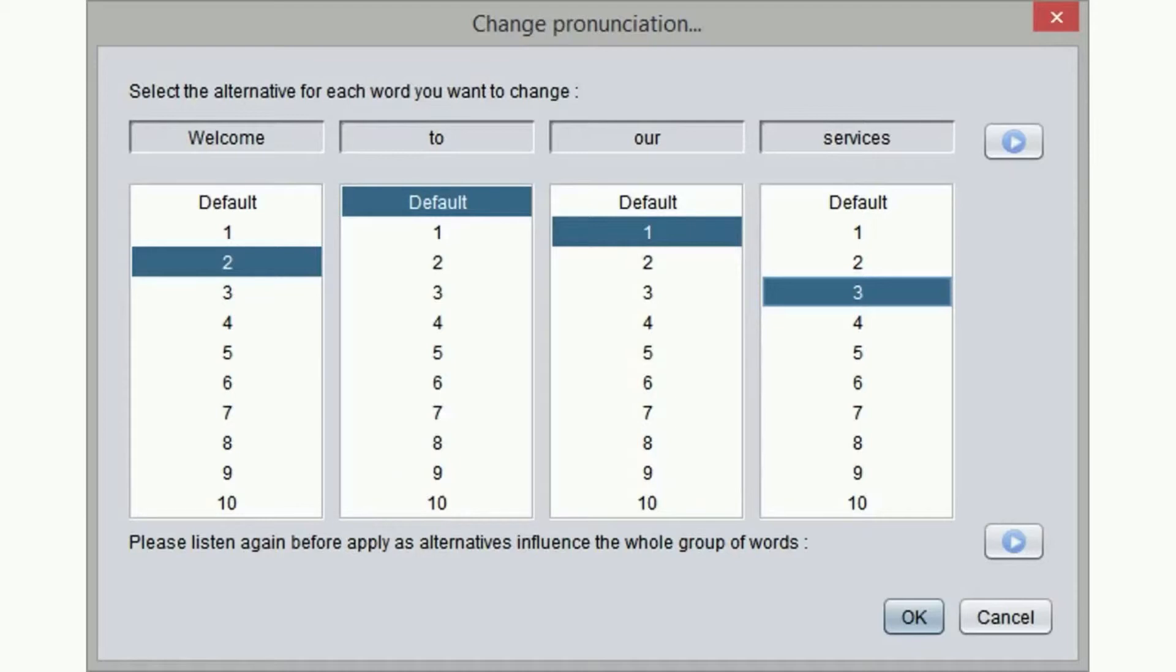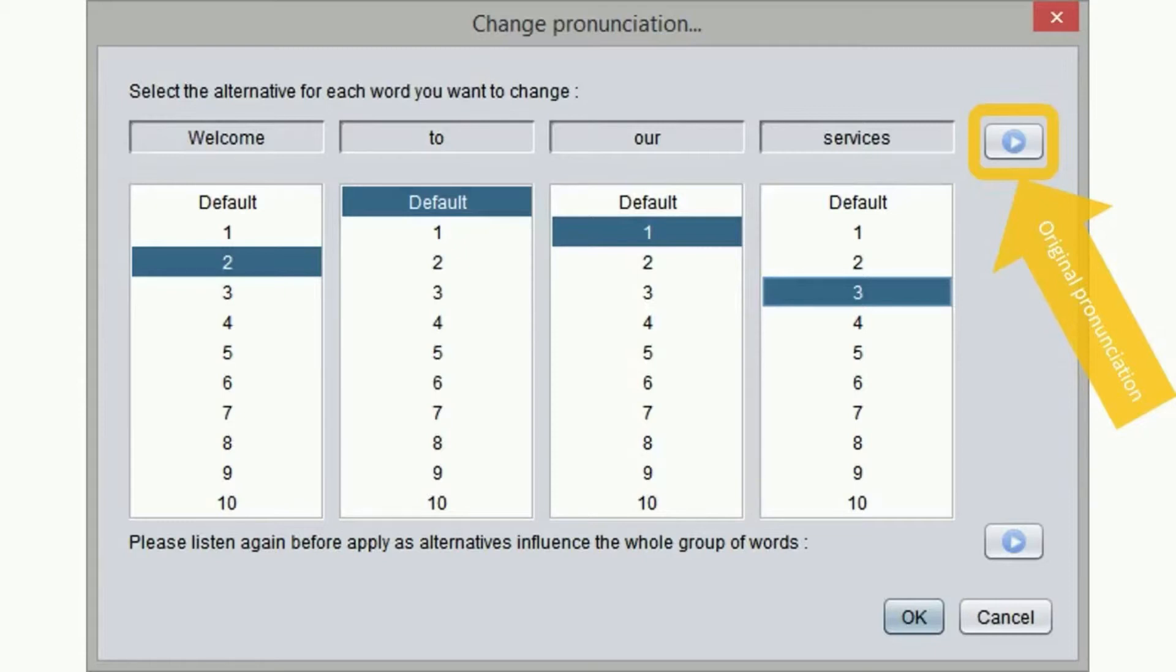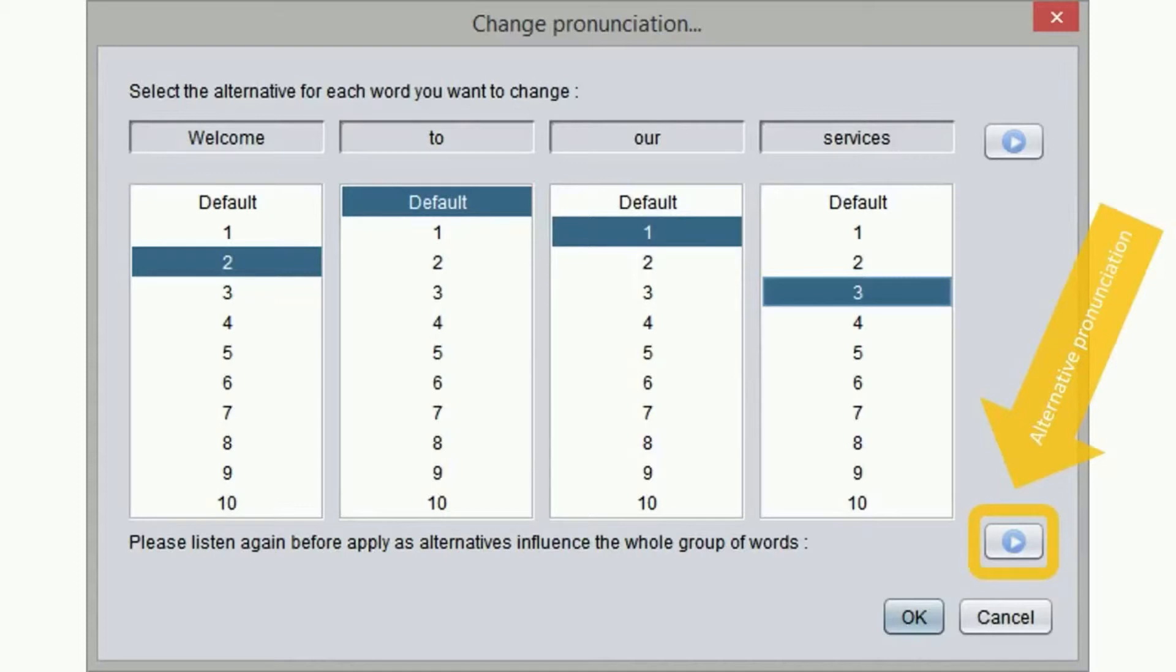Welcome to our services. Note that changing the reading of a word will impact the character of the whole sentence. We can play around with alternative reading of each word until we are satisfied.